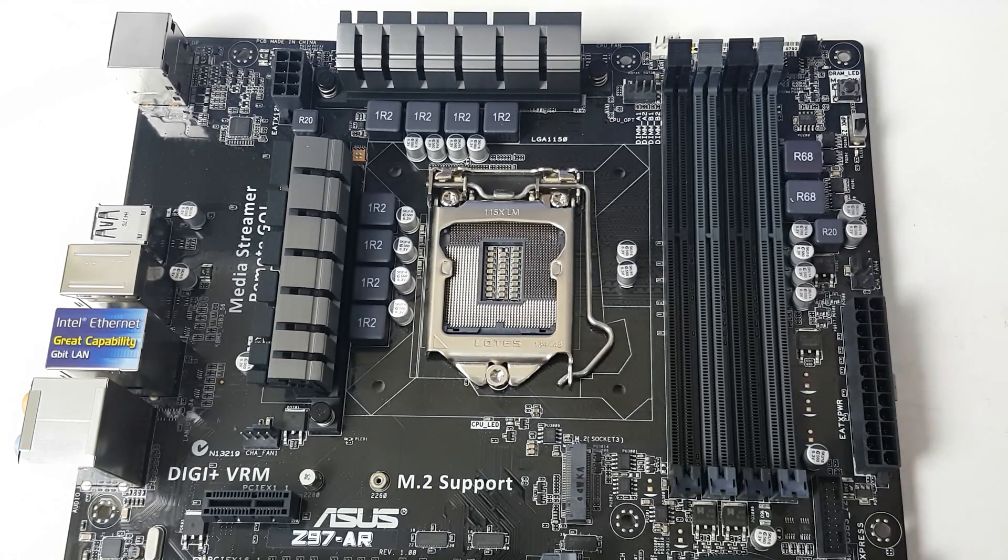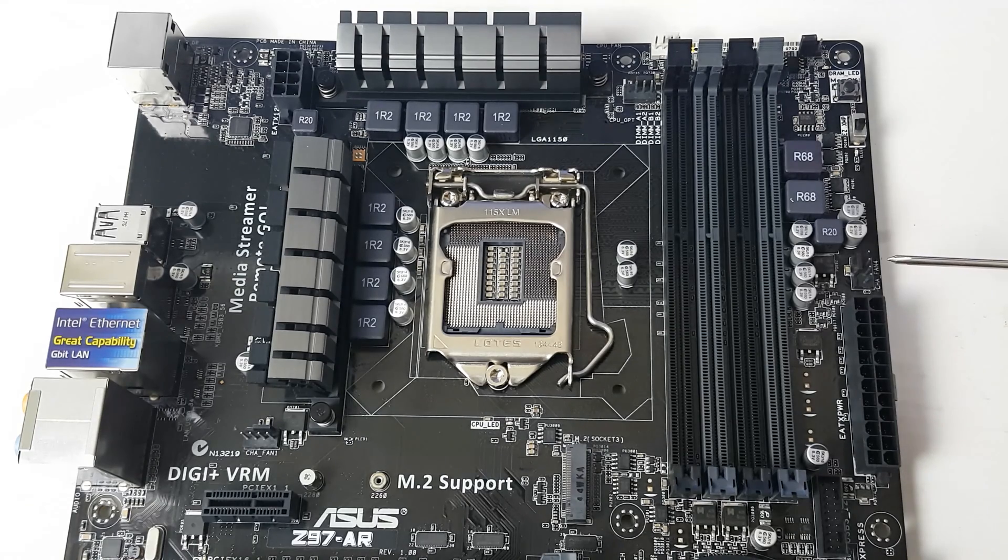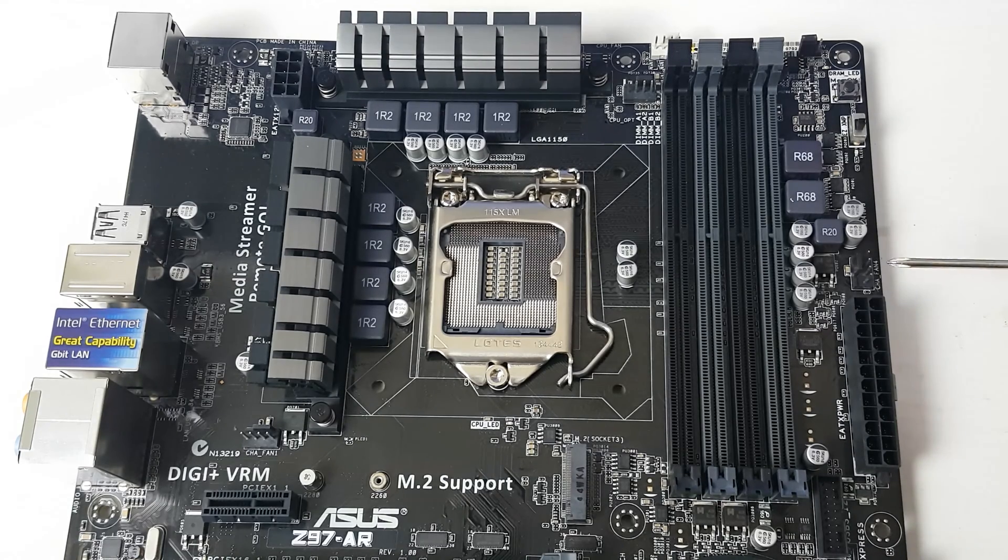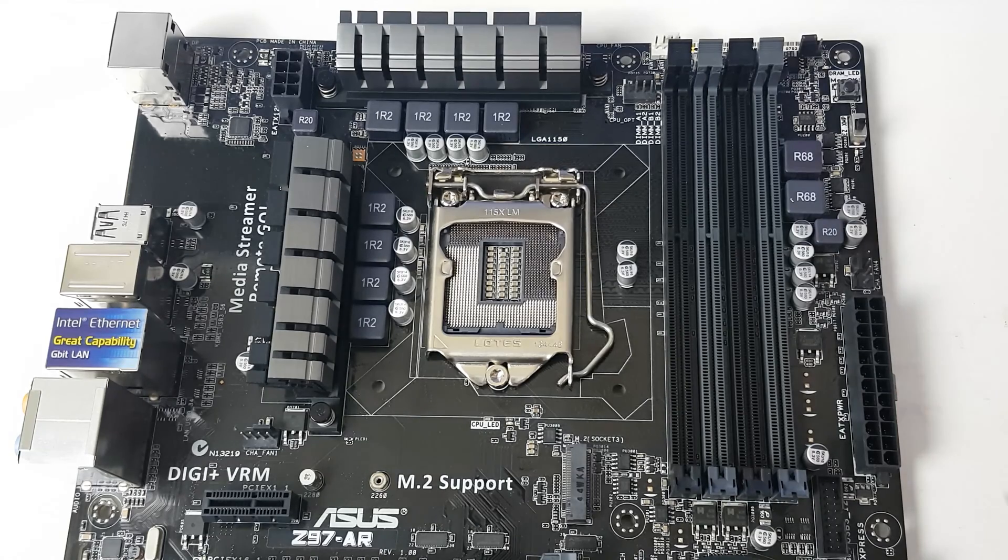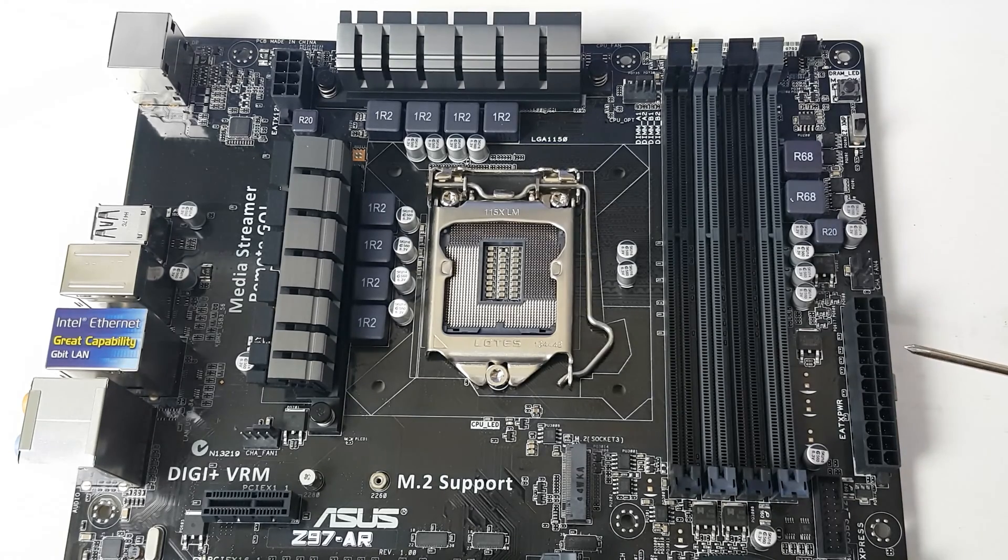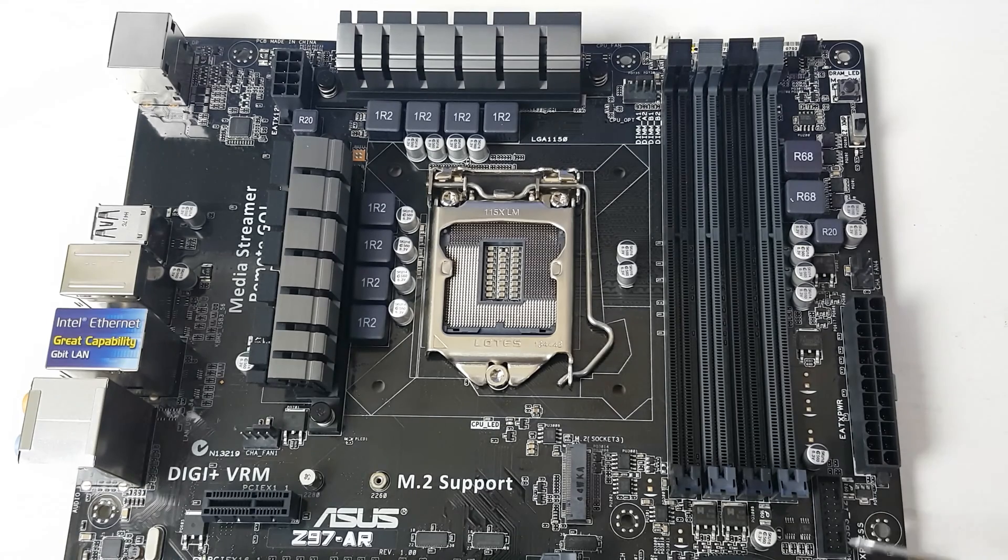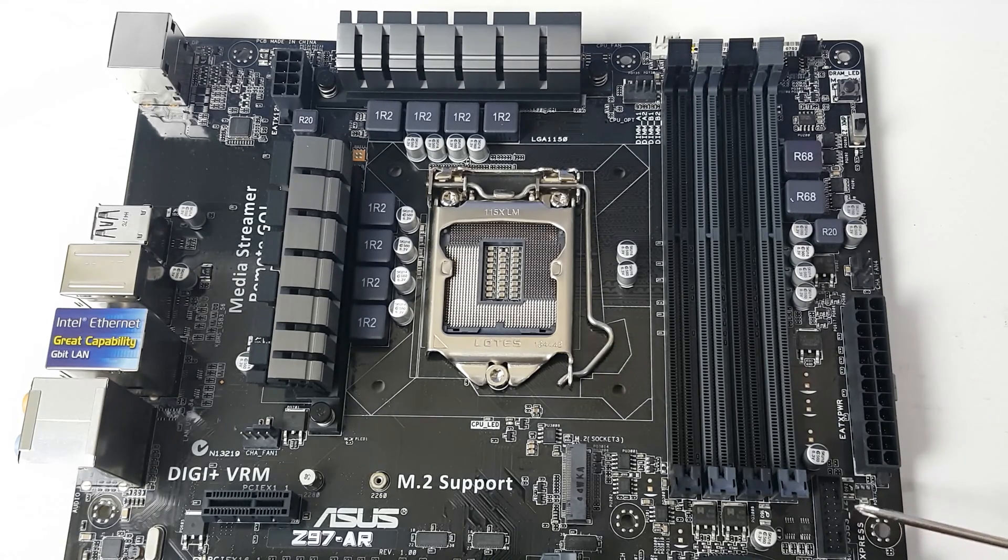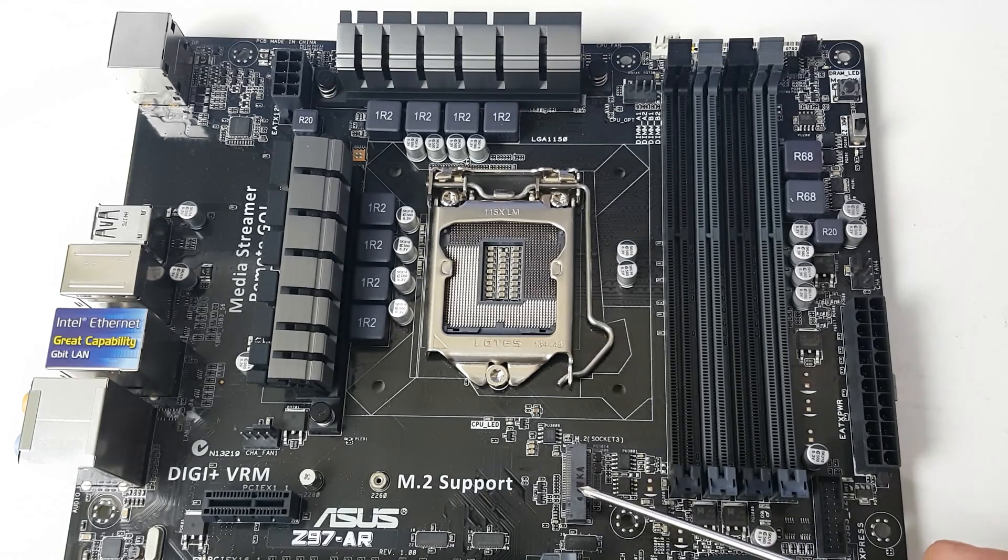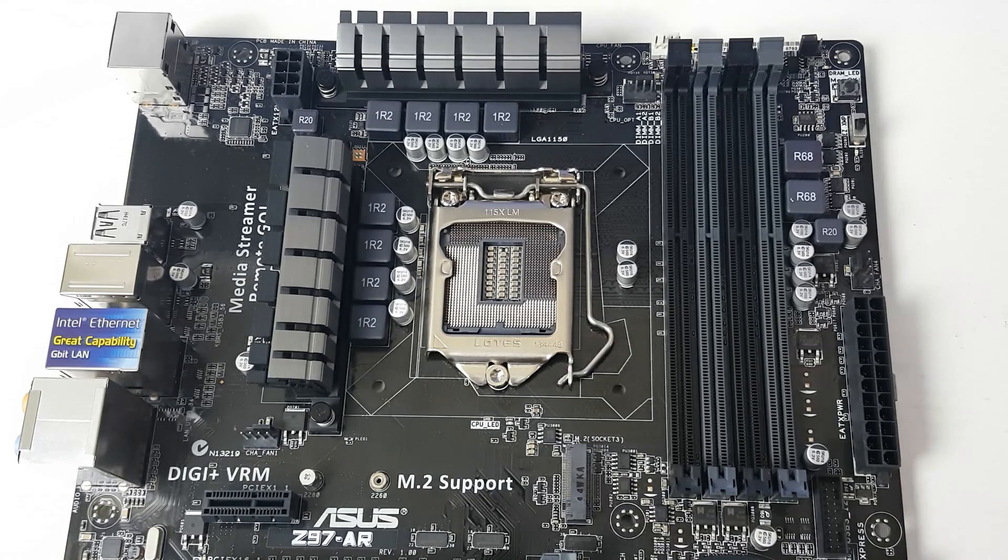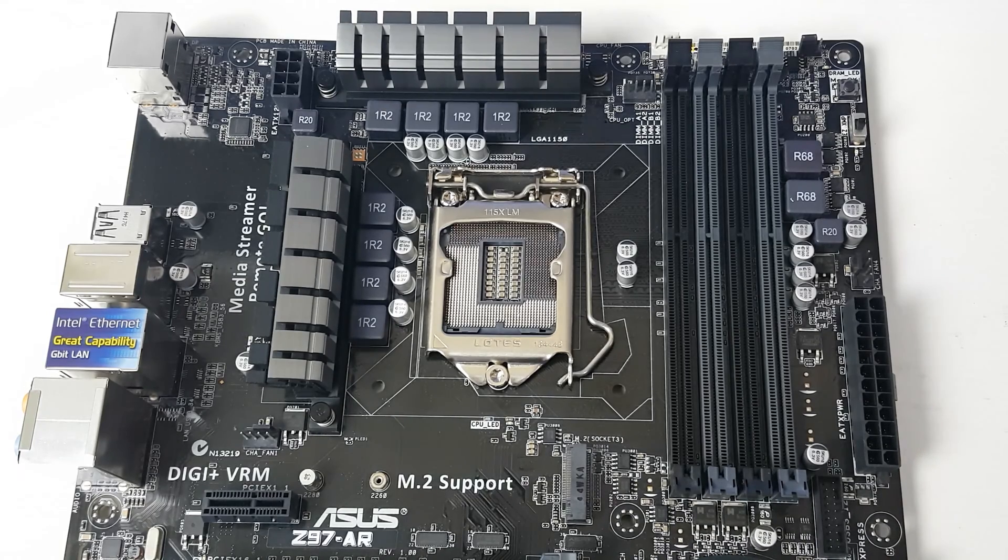We've got four slots which can hold a maximum of 32 gigabytes of DDR3 RAM. Then here we have chassis fan number four, but we'll call that number two. So there's four fans in total, which is really good to see. We've got the 24-pin ATX power down here and the USB 3.0 header.